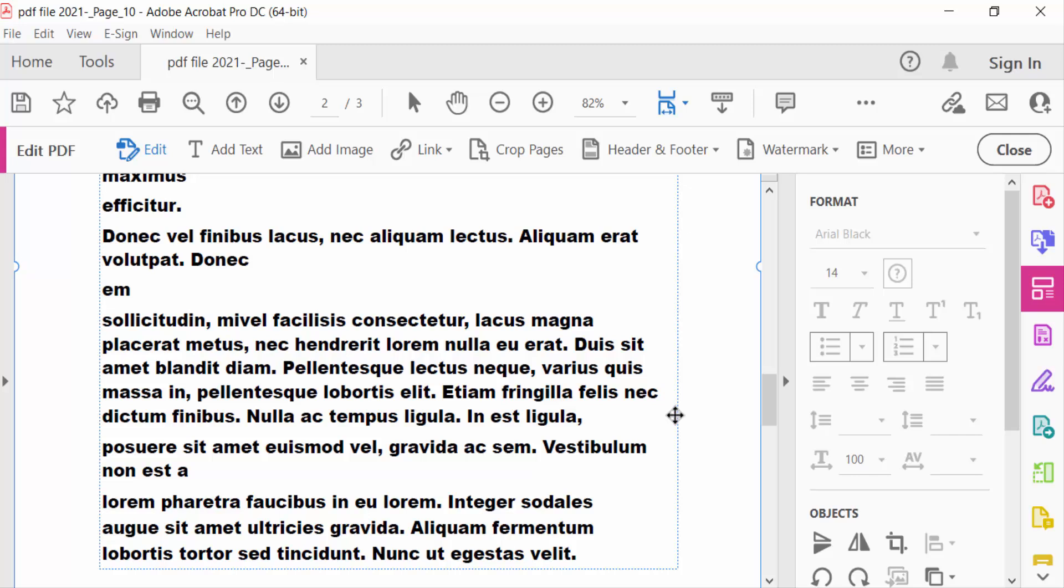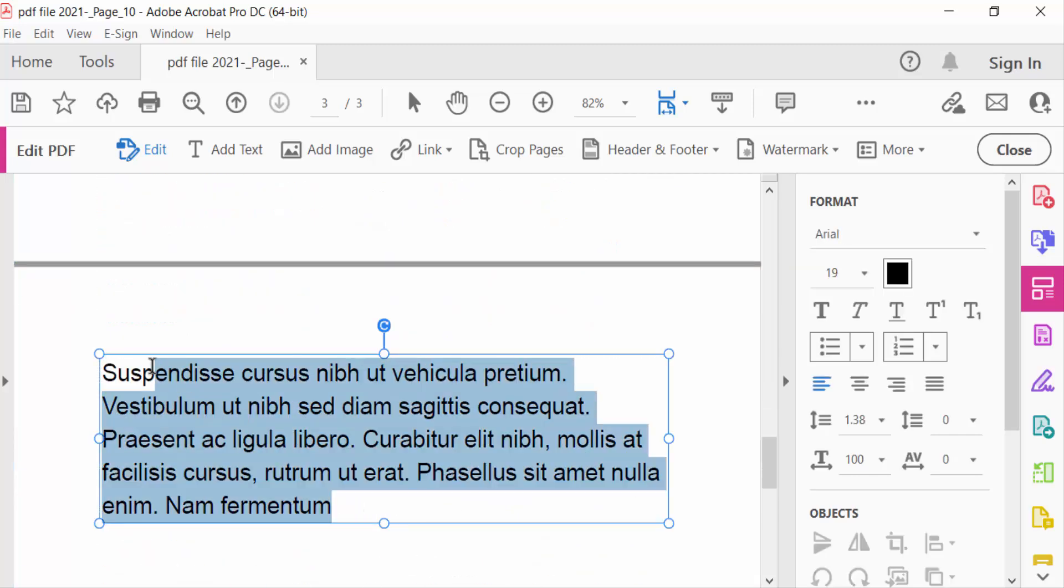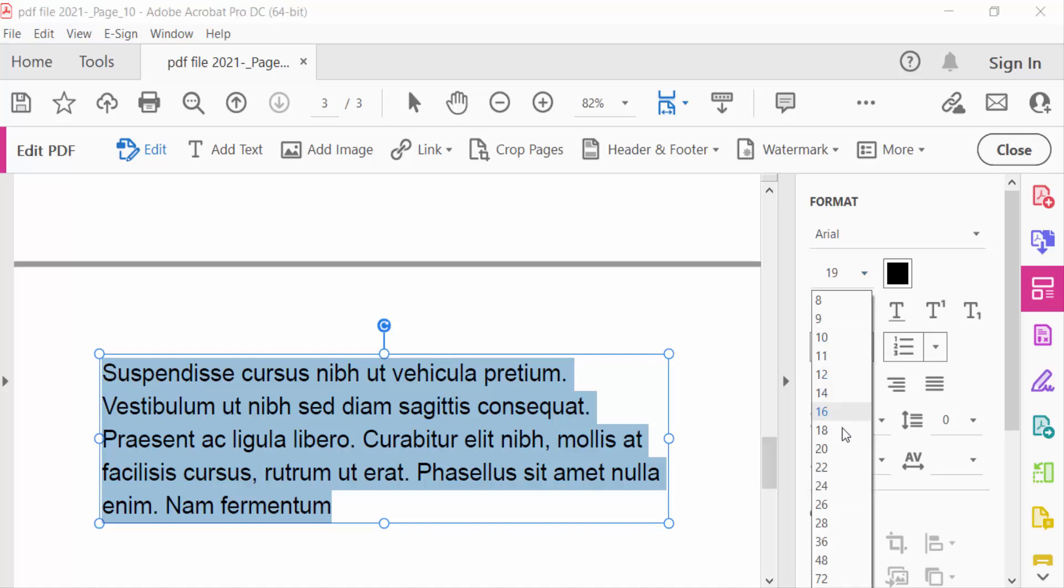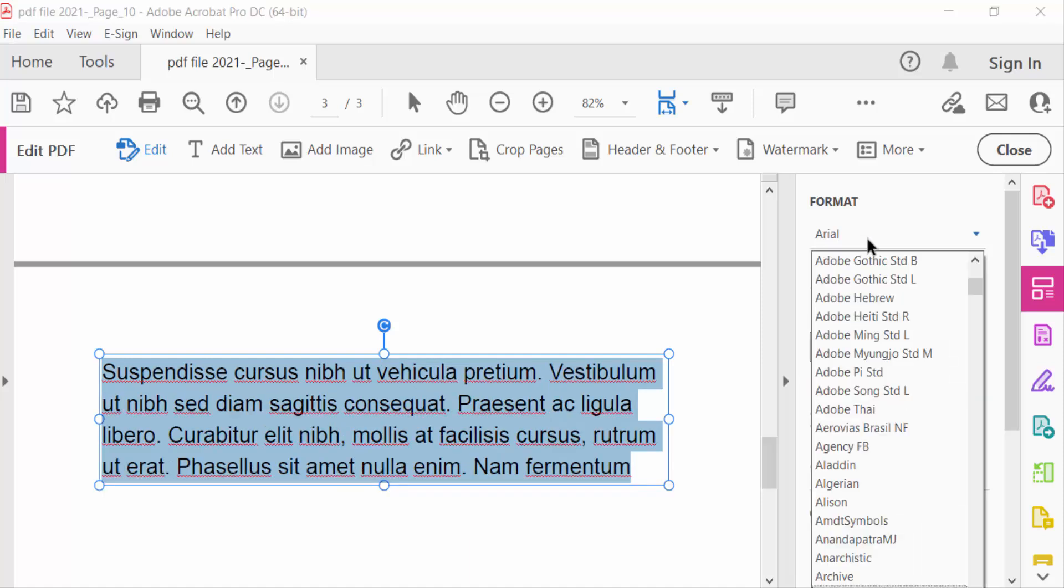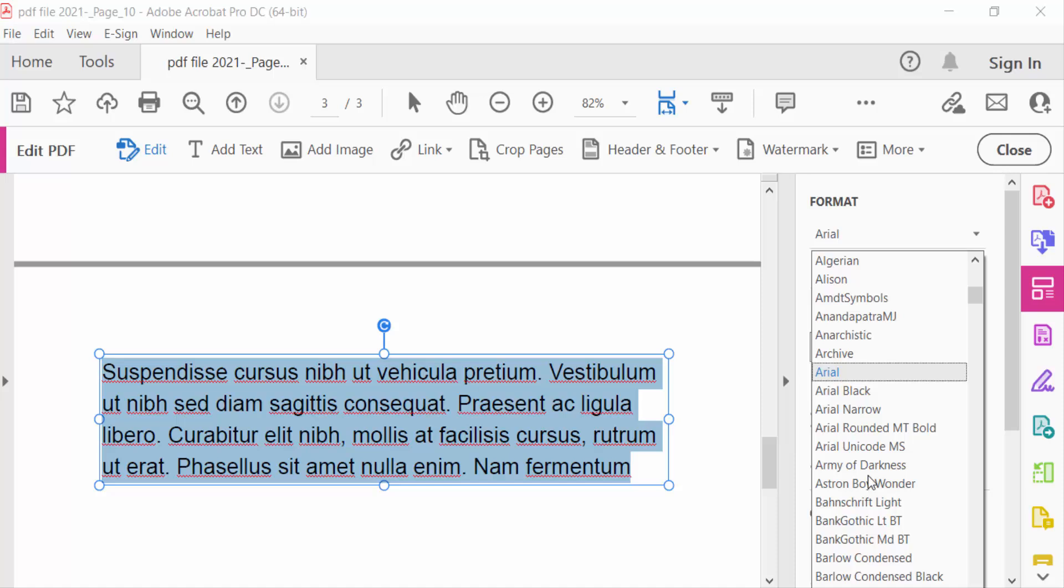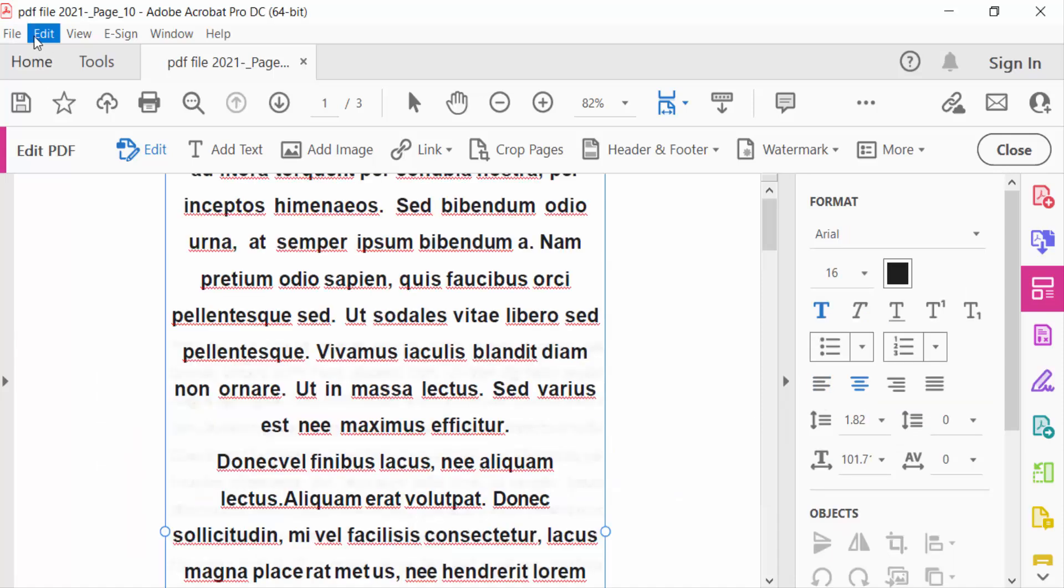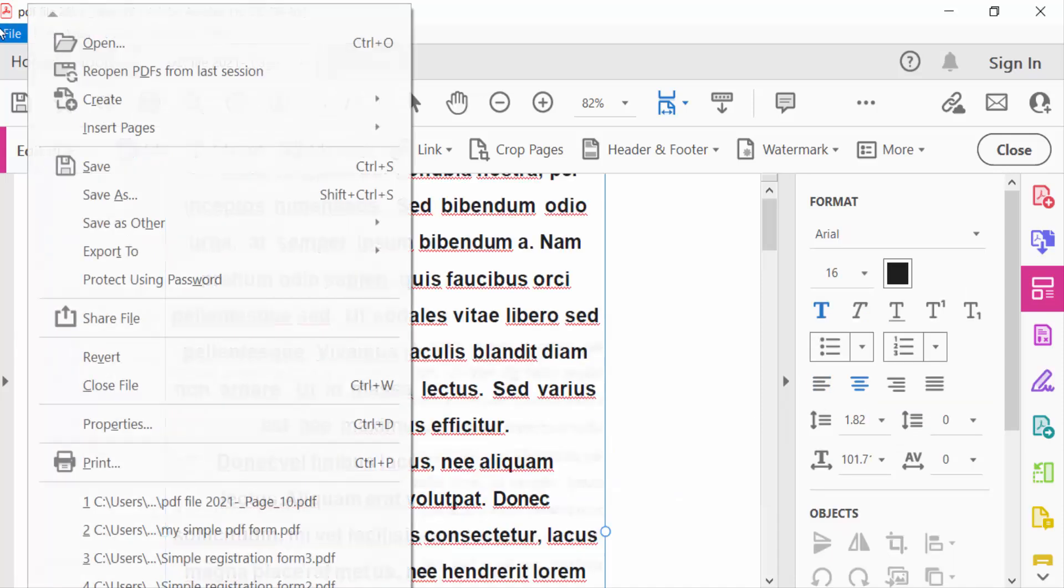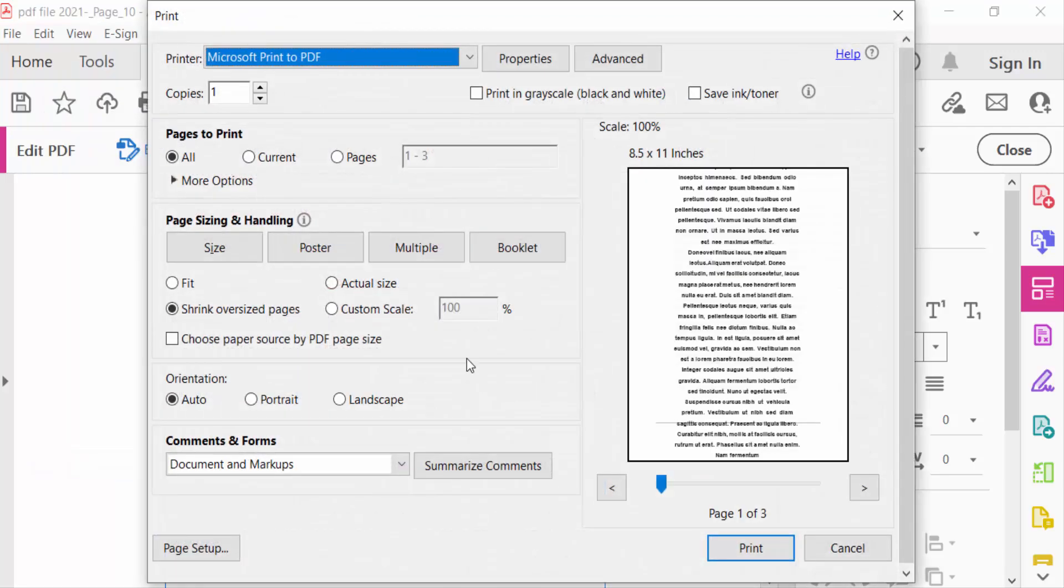And I go to another one. Change this to 18 and also this is Arial Black. Now go to File menu and go to Print.